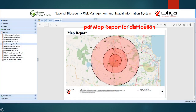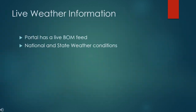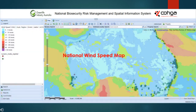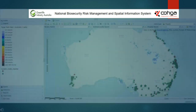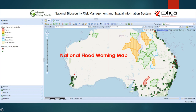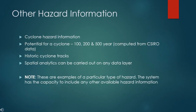In addition, map reports can be generated and distributed in email or hard copy format. The live BOM data feed provides real-time weather information at both the state and national levels — for example, Queensland and New South Wales river observations and flood tendencies, the national wind speed map, the national rainfall map, and the national flood warning map. The spatial portal also includes cyclone hazard information that can be used to assess and manage risk to a business. Spatial analytics can be carried out on any of these data layers.